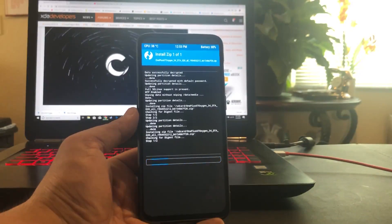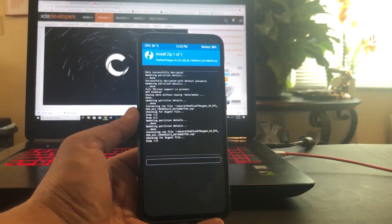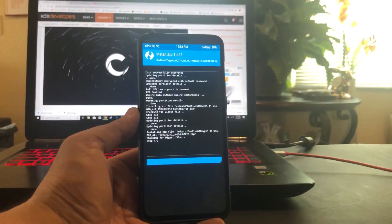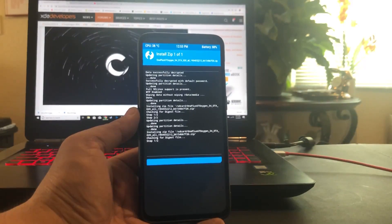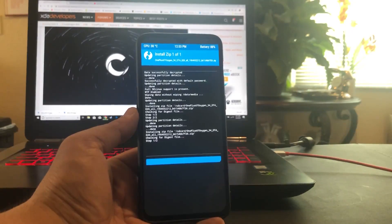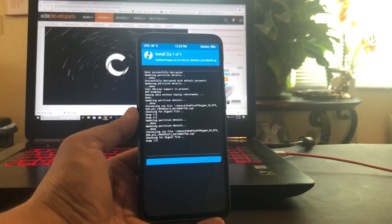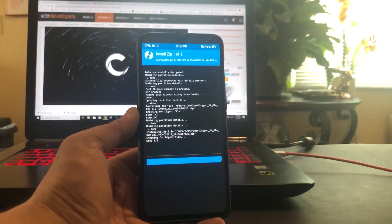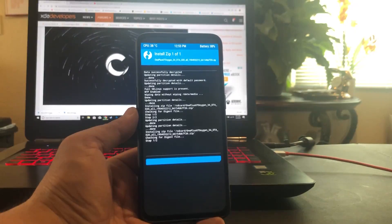Once we do that, we're going to reboot into the phone, skip everything, go into settings, build number. You're going to do the developer thing — get developer options. Once you go in there, you can go into advanced reboot and turn it on. Make sure OEM unlock is on. Now you can transfer all your files that we're going to flash and get the phone ready for that.